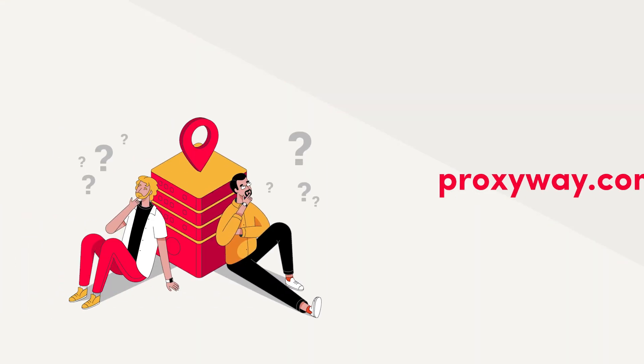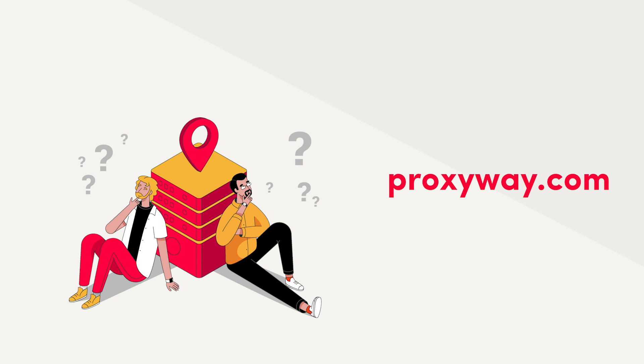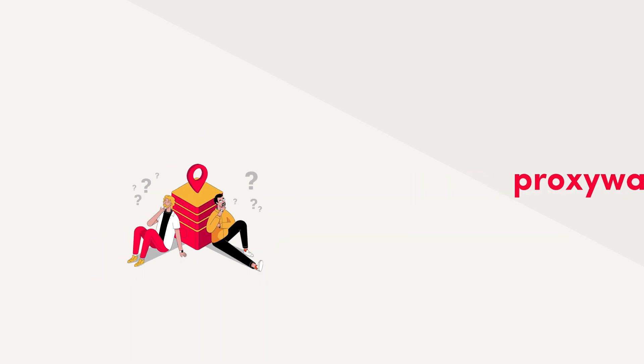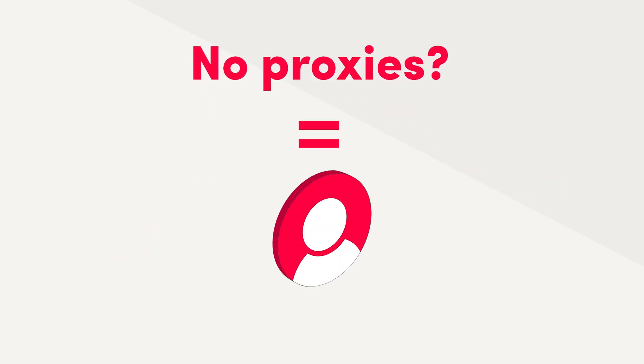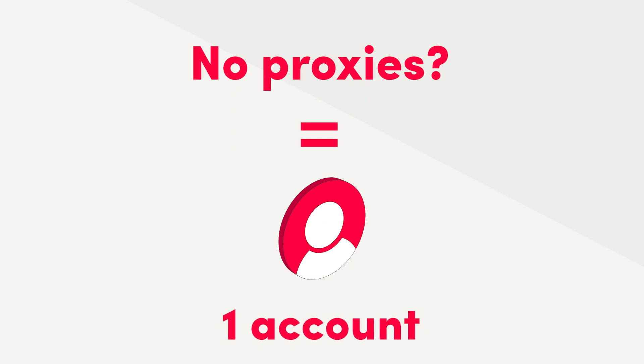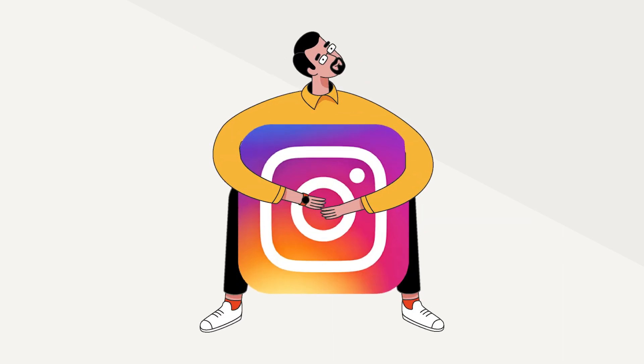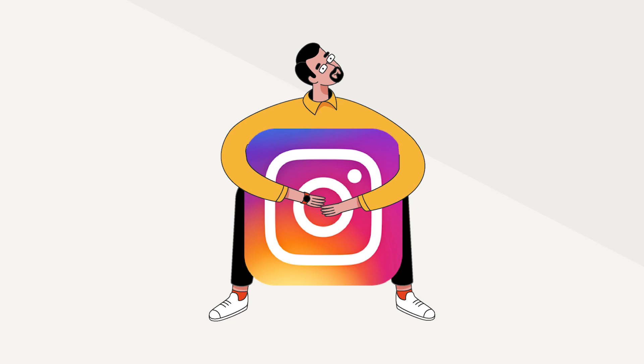Another thing you'll need is proxies. That's right, why else would we talk about Jarvee here at Proxyway? Can you use Jarvee without proxies? Sure, if you only have one account, you can try. But if you're serious about not losing your accounts, we recommend getting proxies.